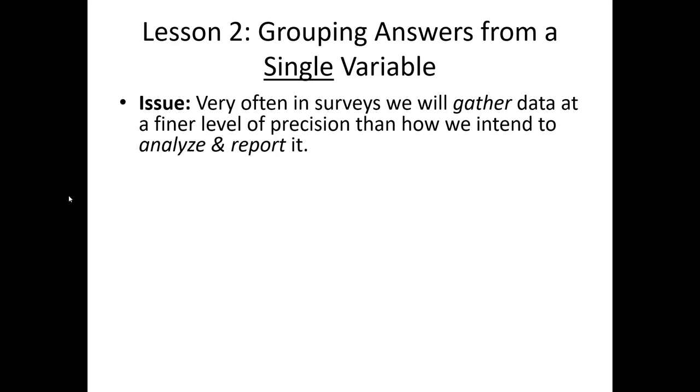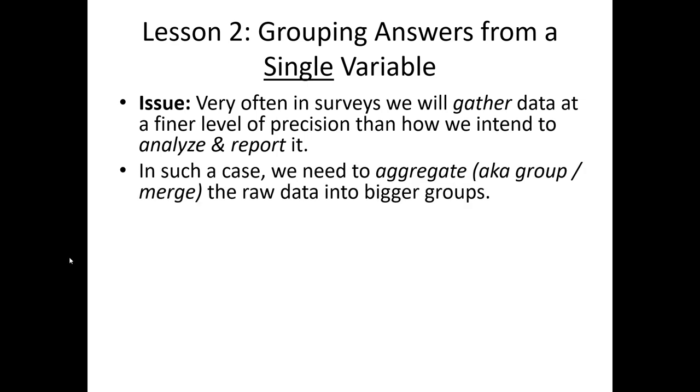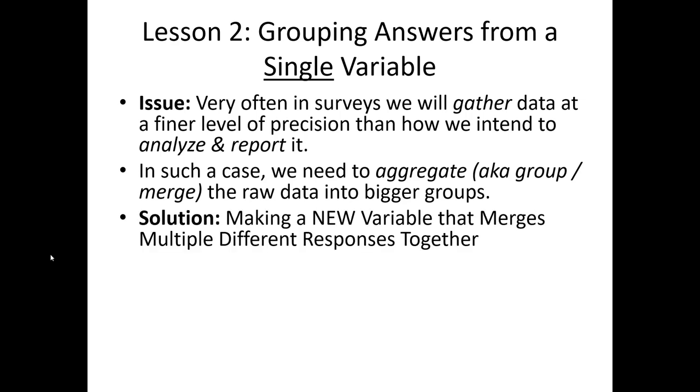In this next lesson, we're going to group answers from a single variable into a more coarse set of bins. This is very common when conducting a marketing analysis—we'll realize that our survey data actually collected data at a finer level of precision than we intend or want when we're conducting our analysis and reporting. When this is the case, we need to aggregate that data into some sort of bigger grouping.